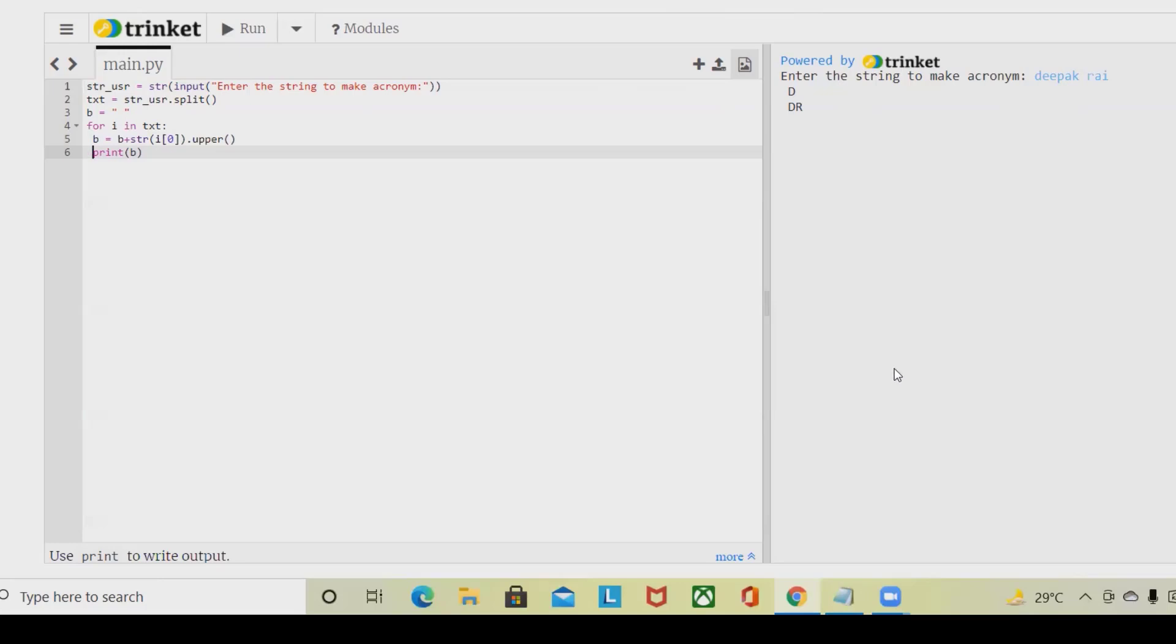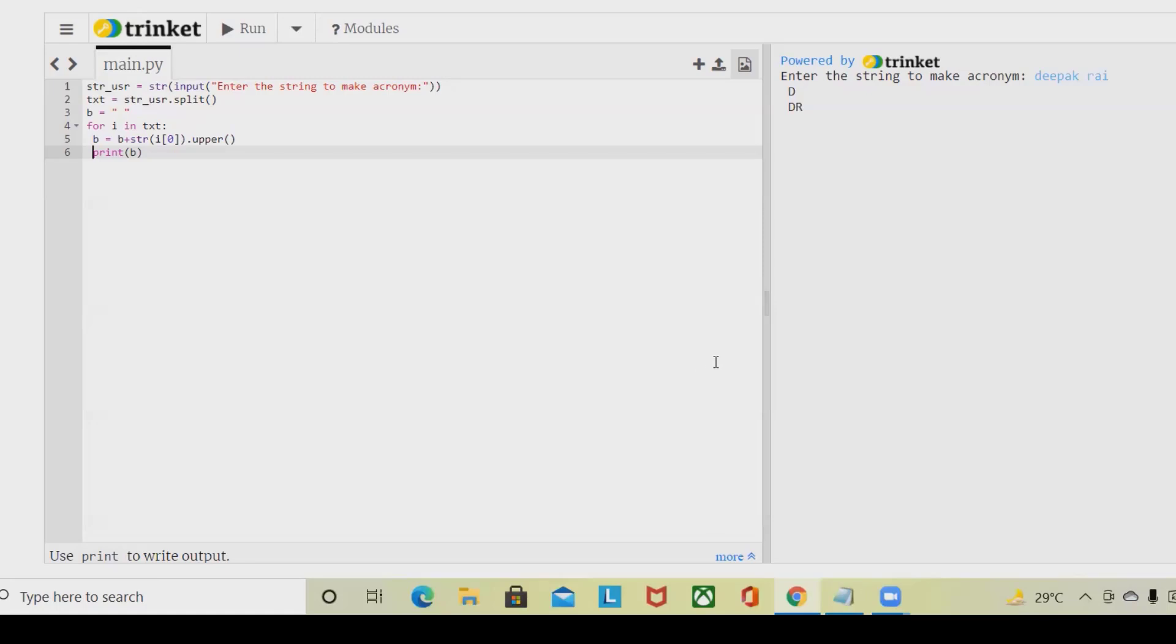This is how we can generate a Python acronym by using Python programming language. That's all about generation of acronyms using Python programming. Hope you liked it. If you really enjoyed this, consider subscribing and pressing the bell icon for more updates. Don't forget to share with your circle. Thank you for watching.